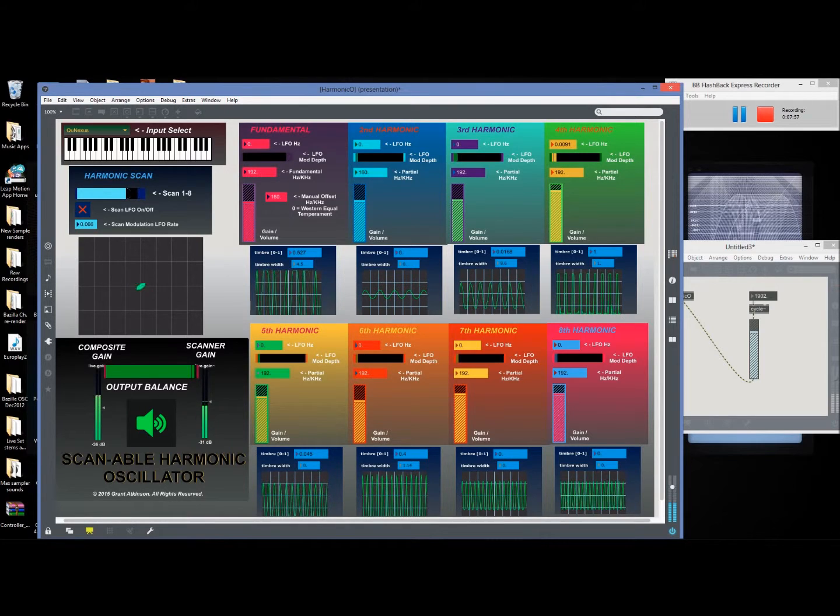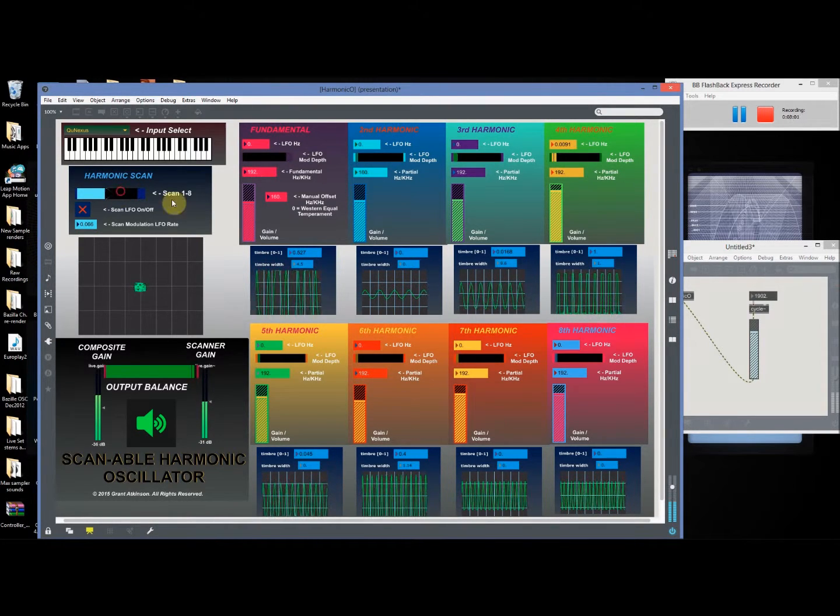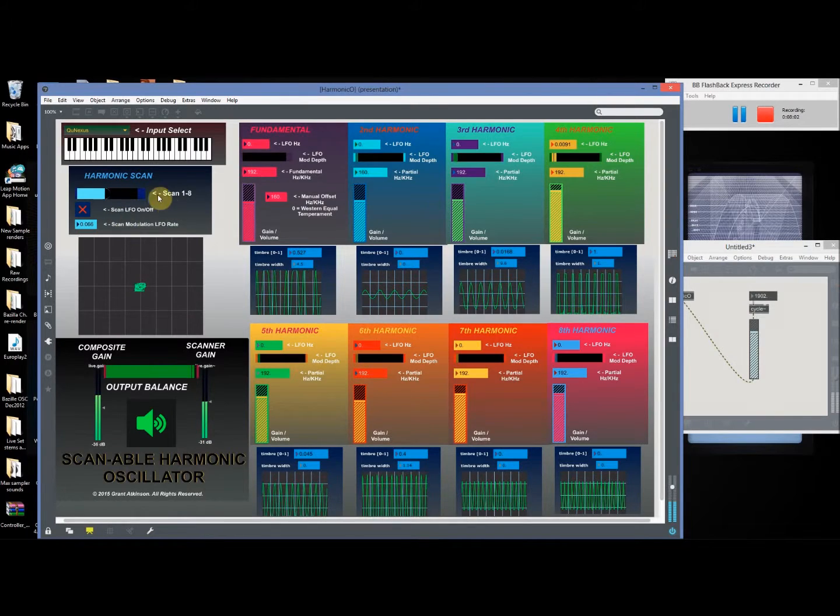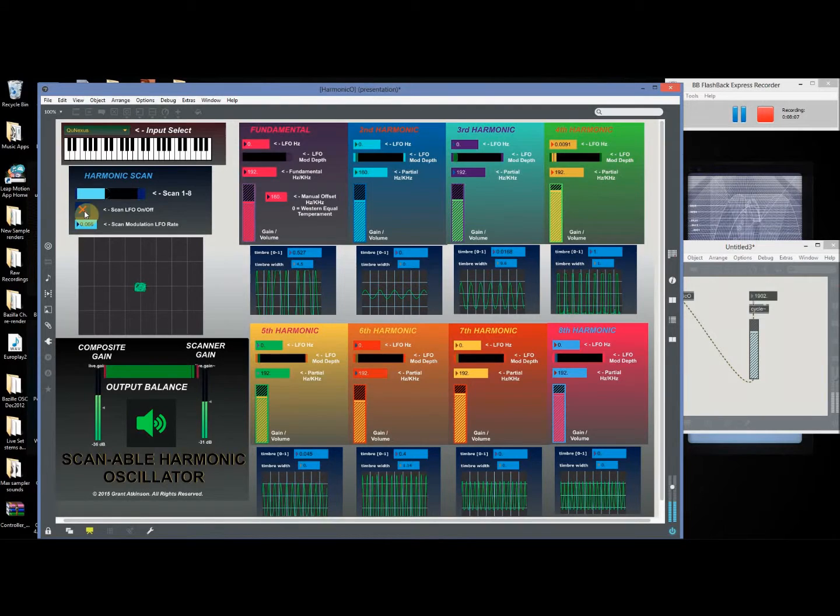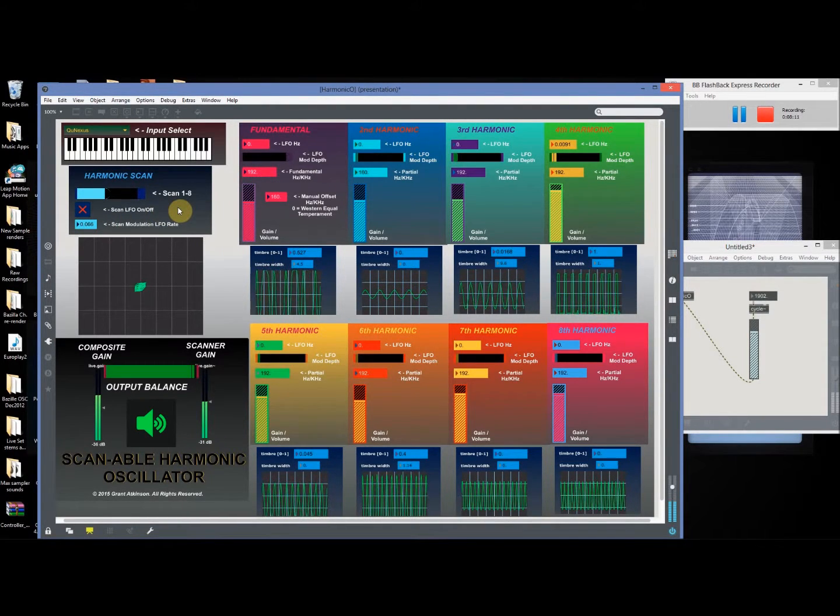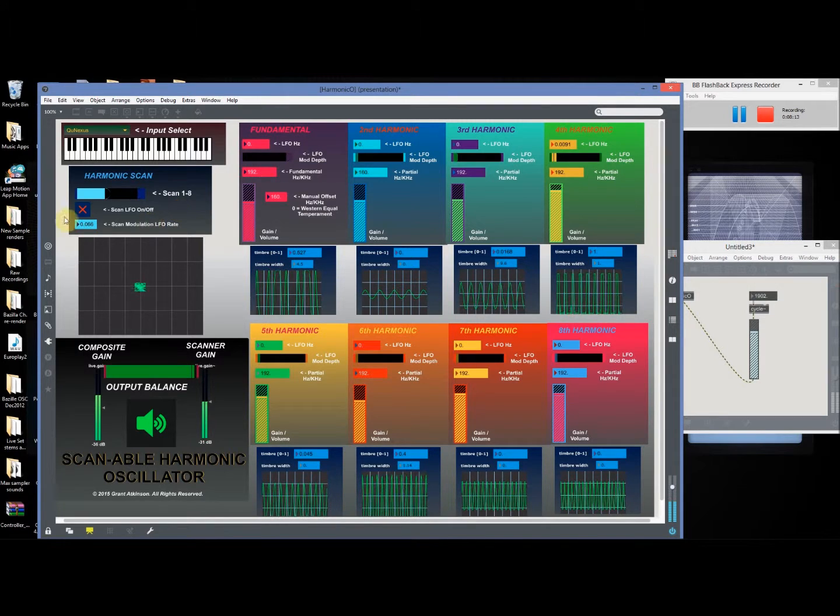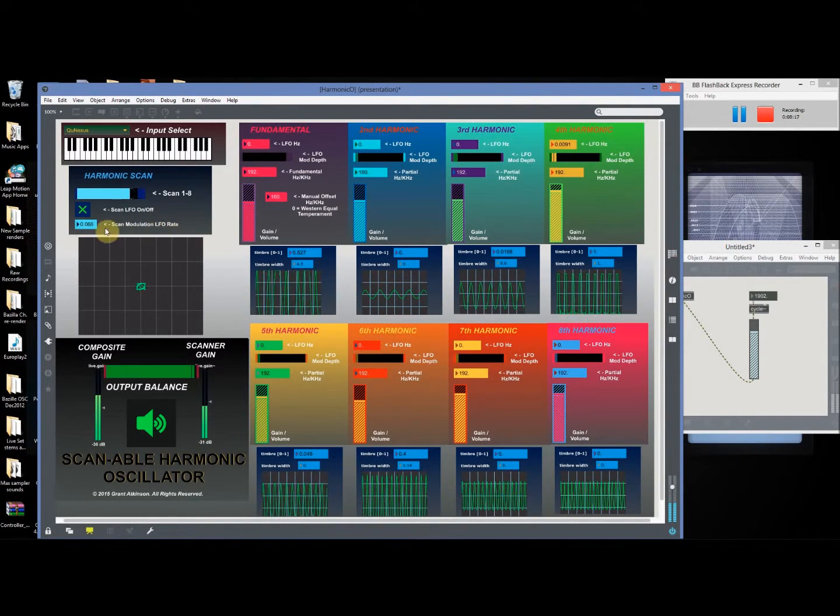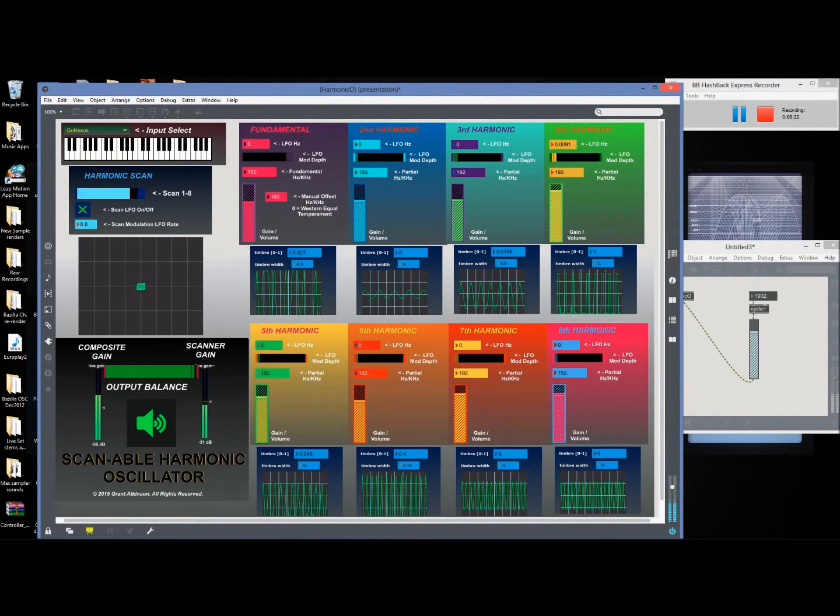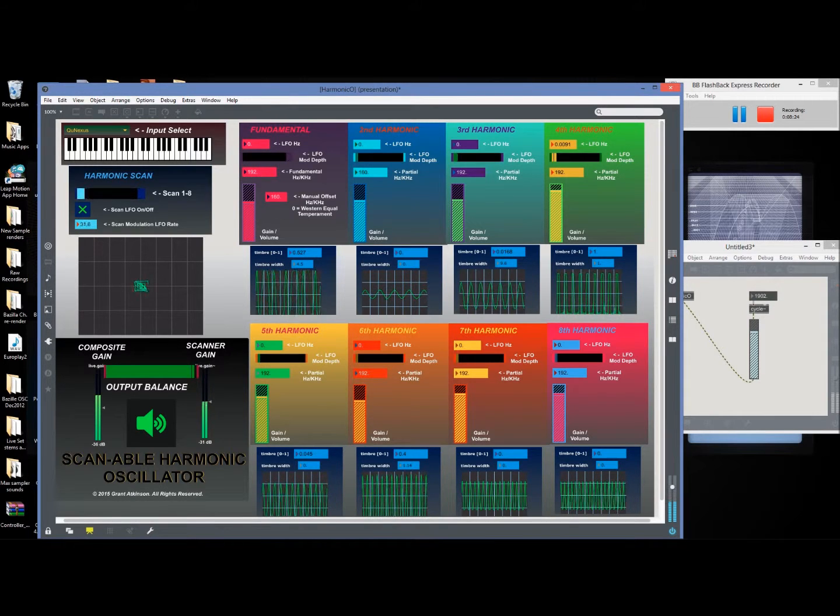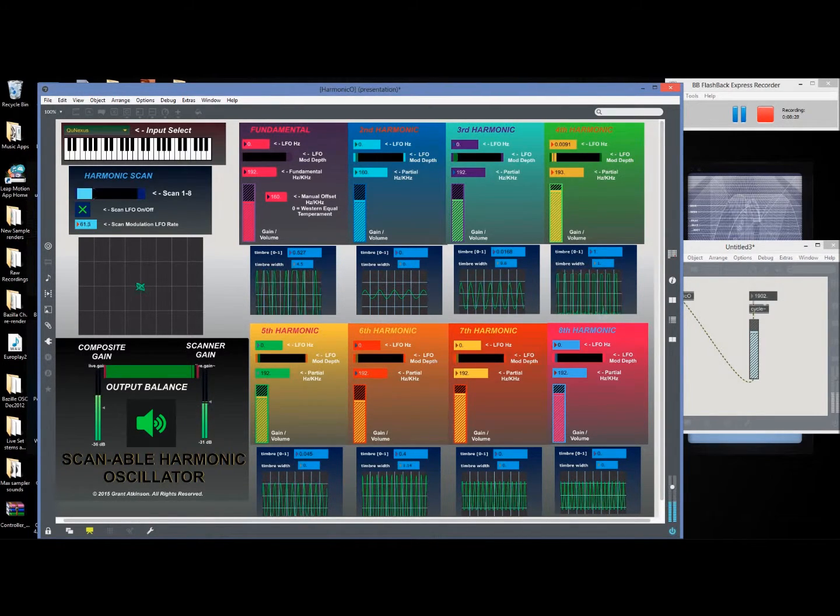Getting back to this harmonic scan, I've incorporated an LFO into it, it's only a sine. I'll probably develop more wave shapes. I've also added an input for external modulation. Turn that on and you can see that LFO rate, this little box here, it goes up to 20 hertz.